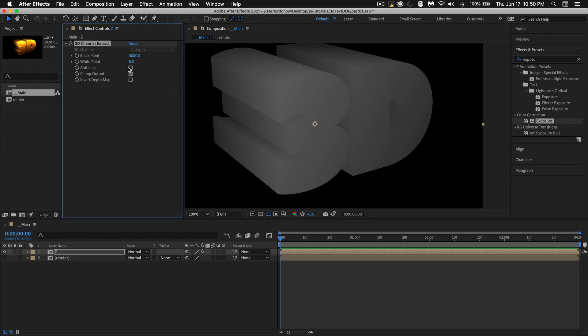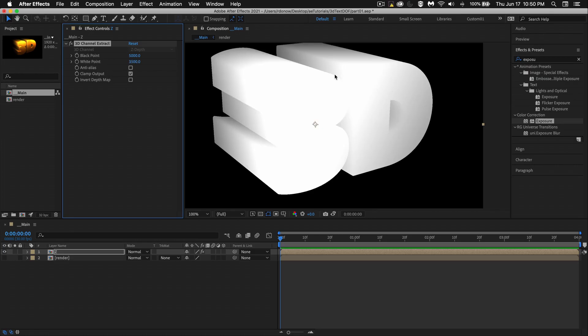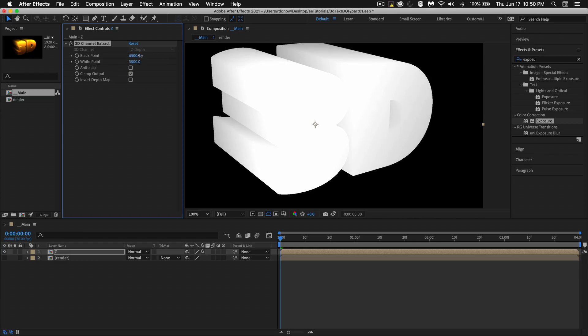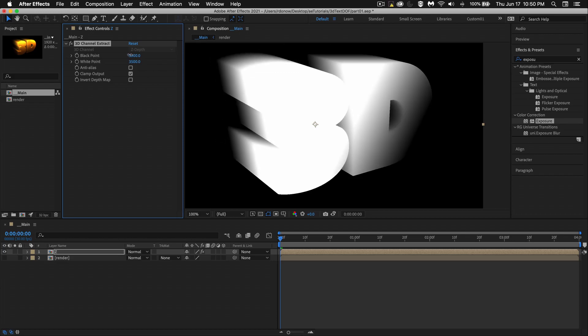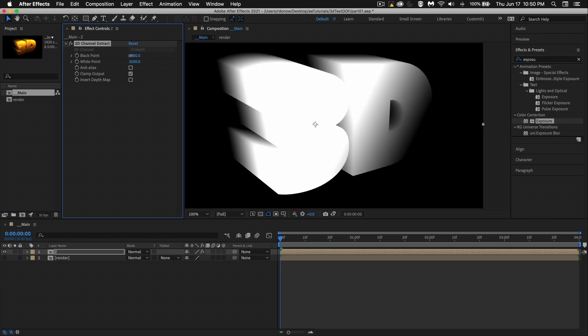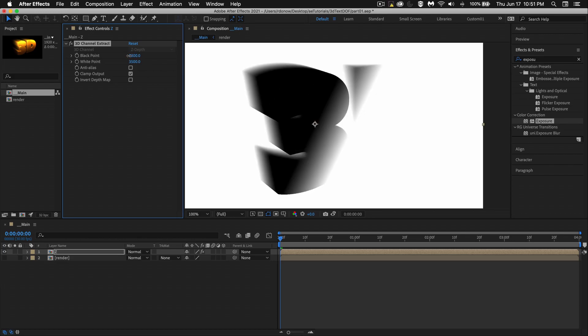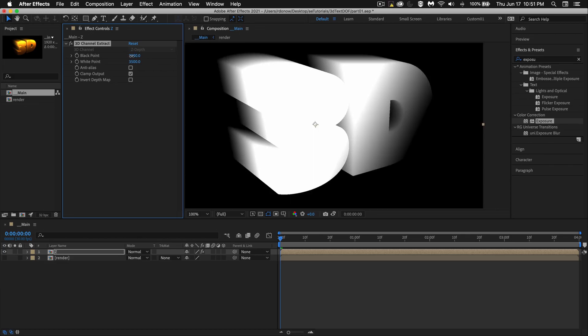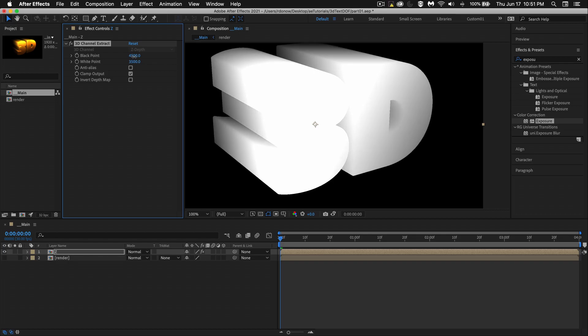We just need to change the white point and the black points. So the white will be the areas that are in focus. And as they go back in space, like the edge of the D, and as this extrudes back, we want it to get darker. And those darker areas will be out of focus. Just don't go too far, or else you're going to get things to flip around like that.